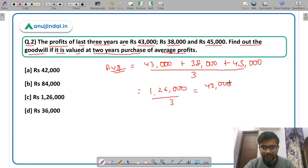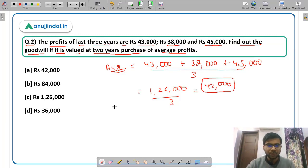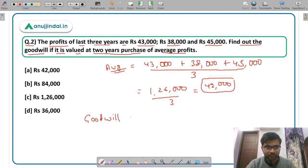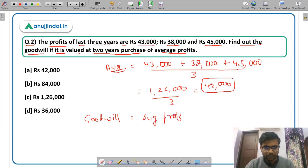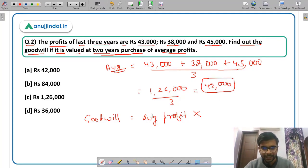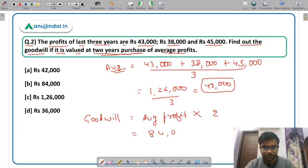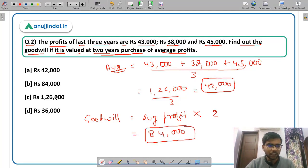The average profit comes out to be Rs 42,000. Now goodwill is equal to average profit multiplied by the number of years purchase, which means multiplied by 2. So it will be 42,000 into 2 = Rs 84,000. The goodwill is Rs 84,000, option B.